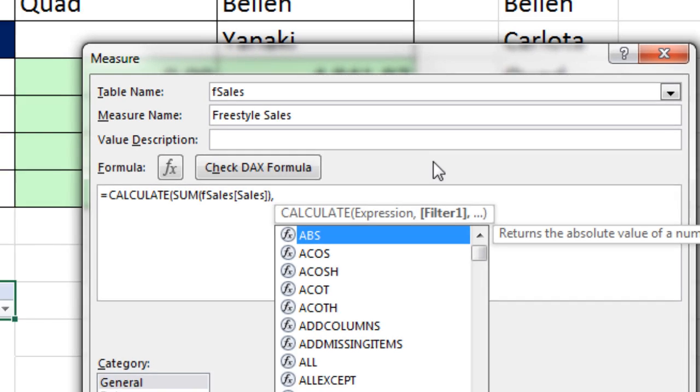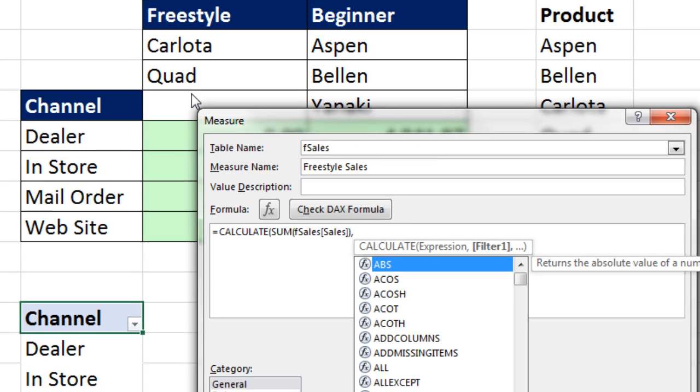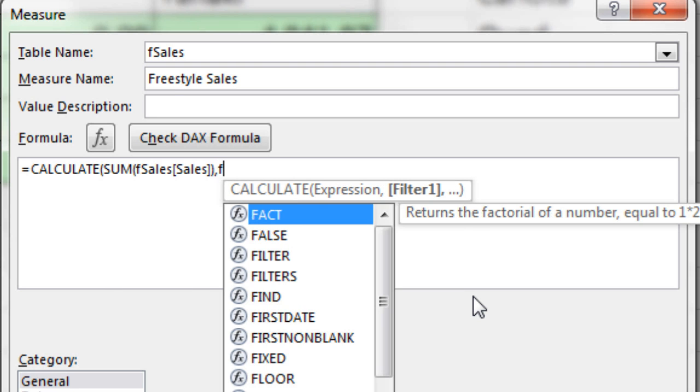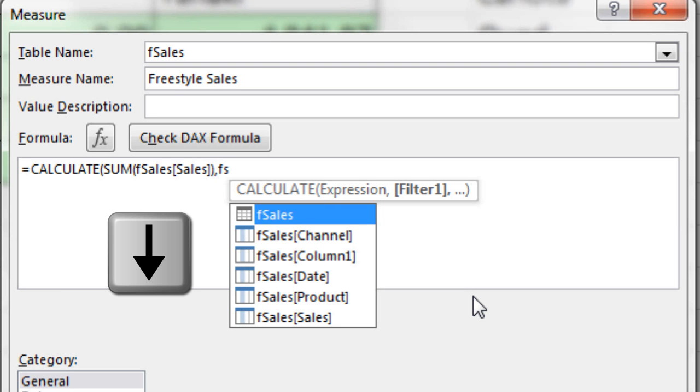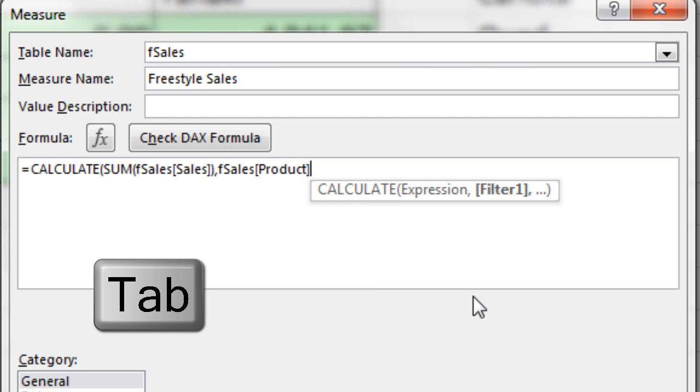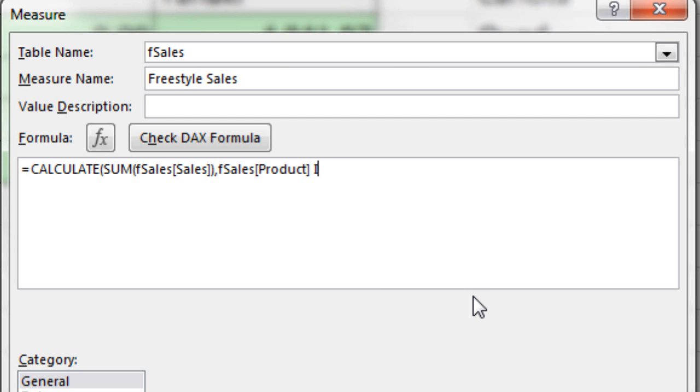Since it's Freestyle, we want Carlota or Quad. So in filter argument, I'm going to type FS down arrow to product and Tab. Now, I'm going to type a space and use the IN operator, just as we did two videos ago.